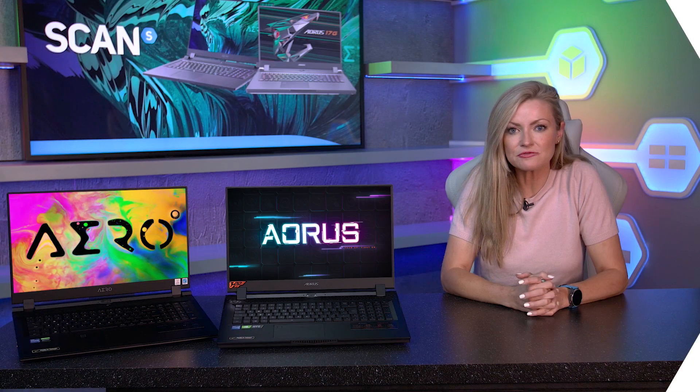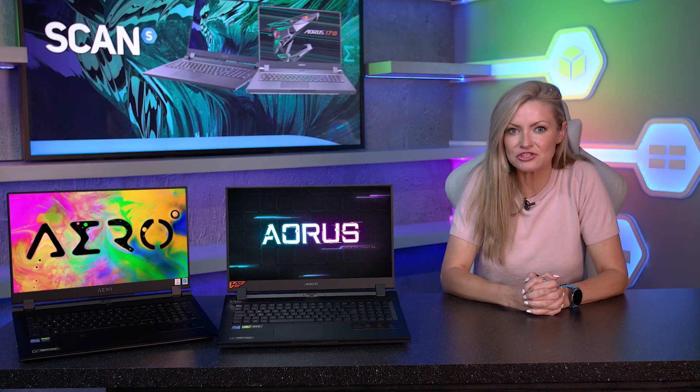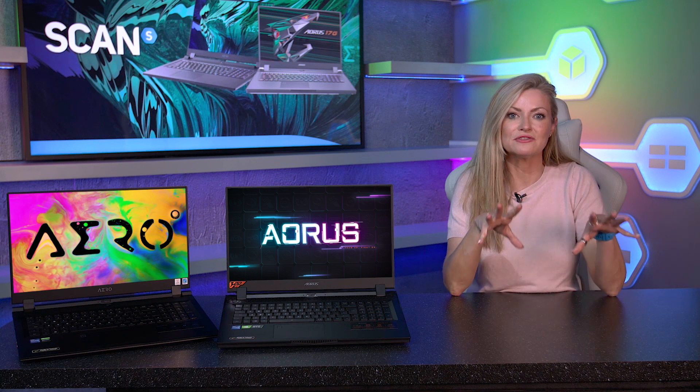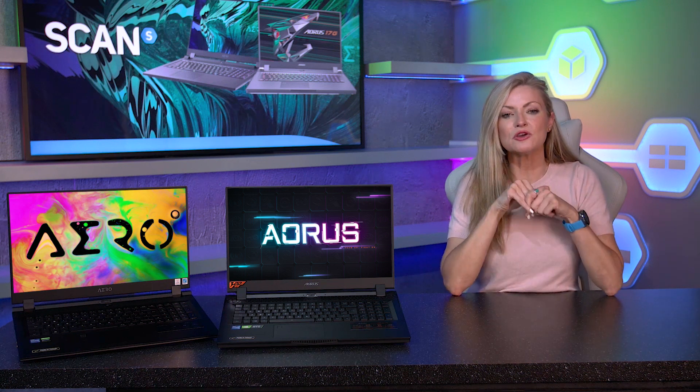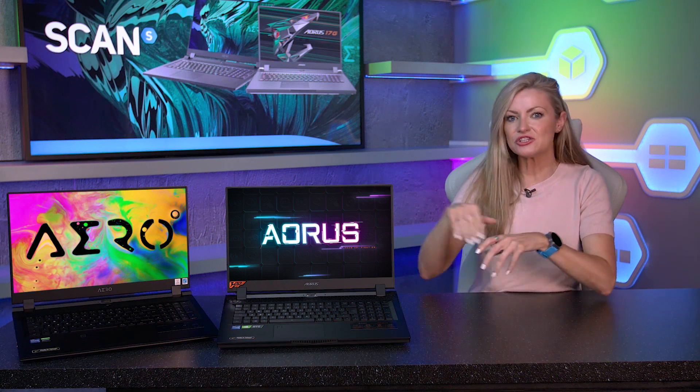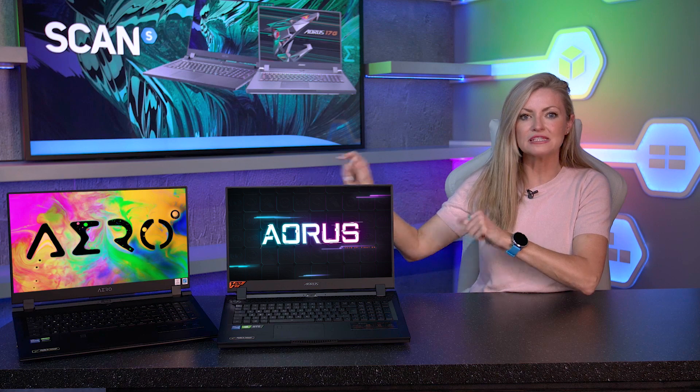So that's a round-up of all the Gigabyte laptops which are available with Intel's latest 11th Gen mobile processors that we stock here at Scan. You'll have noticed that we've also been lucky enough to get two of the laptops here in the studio, so let's take a closer look.